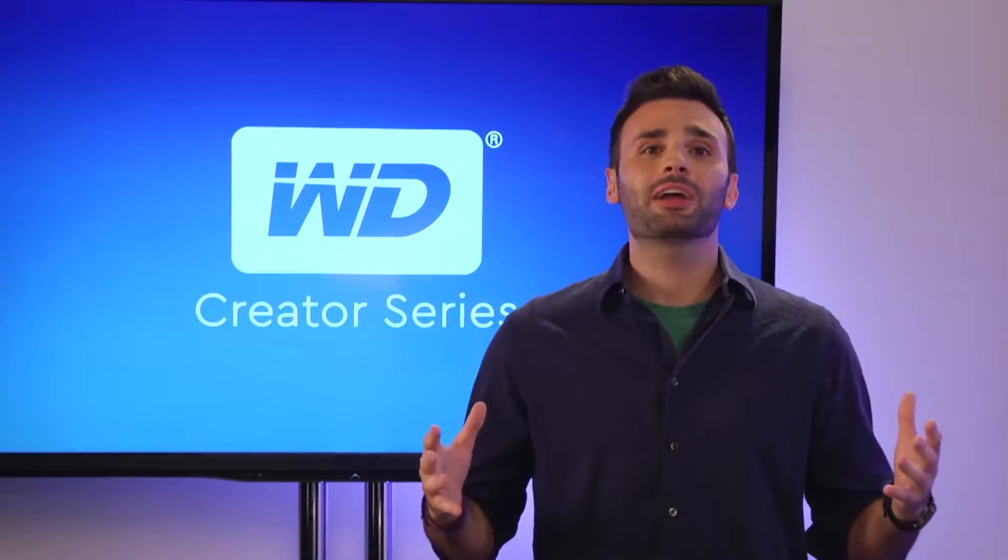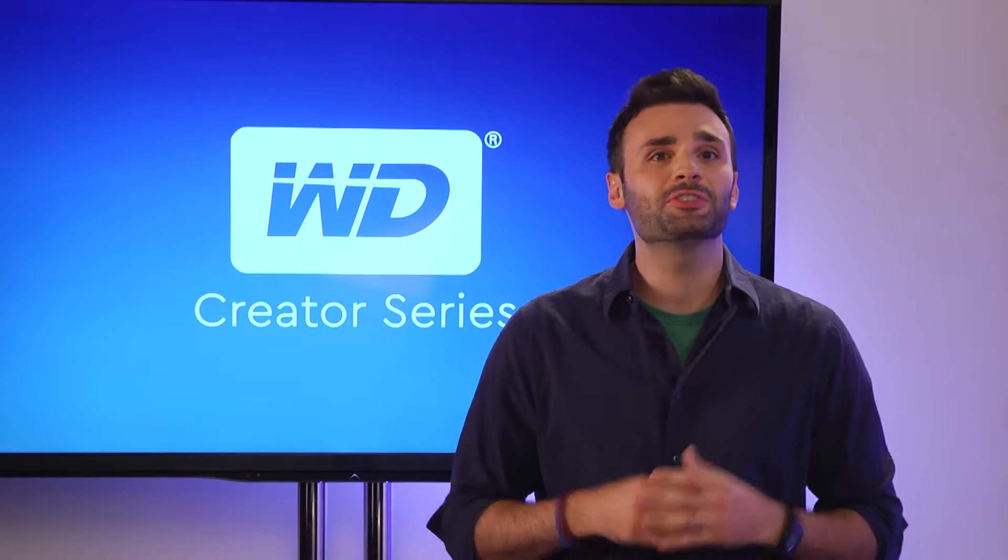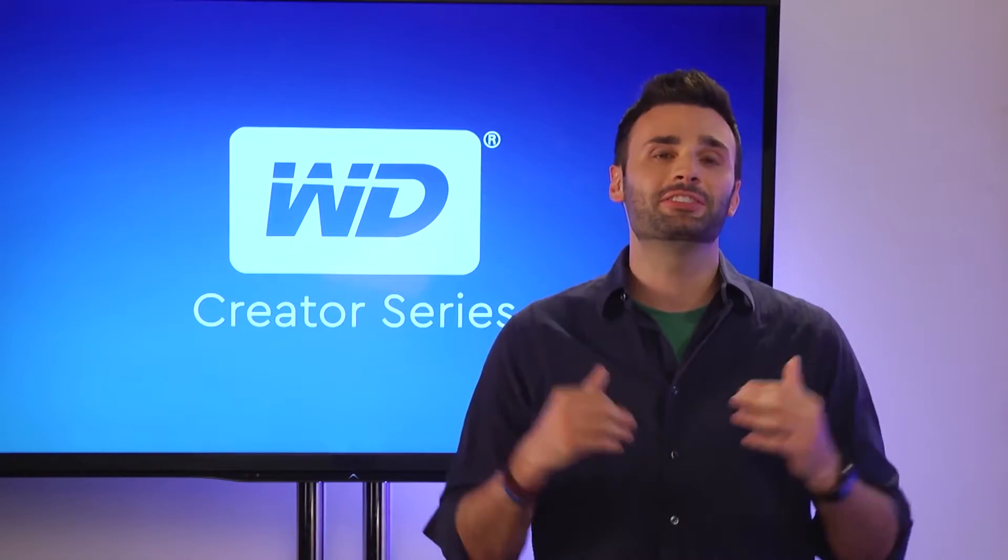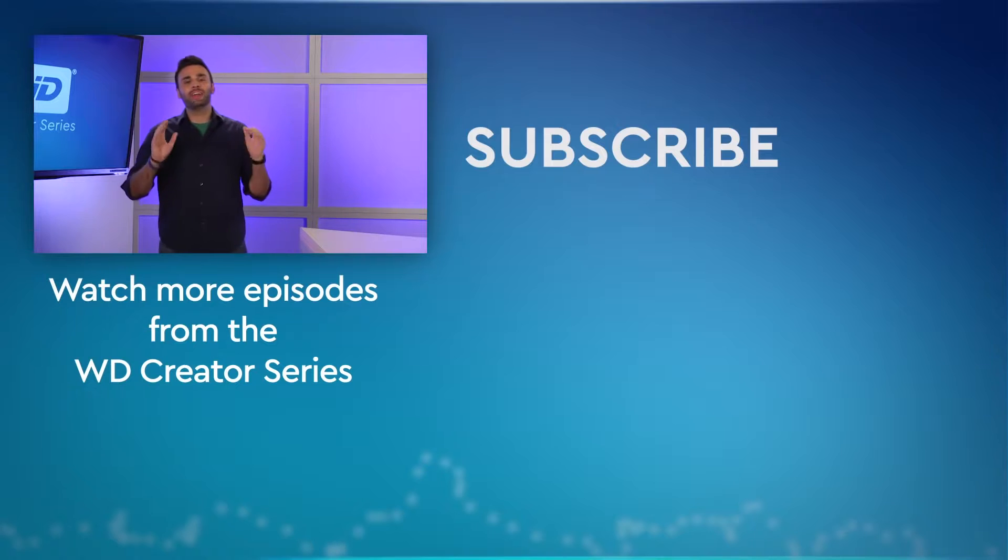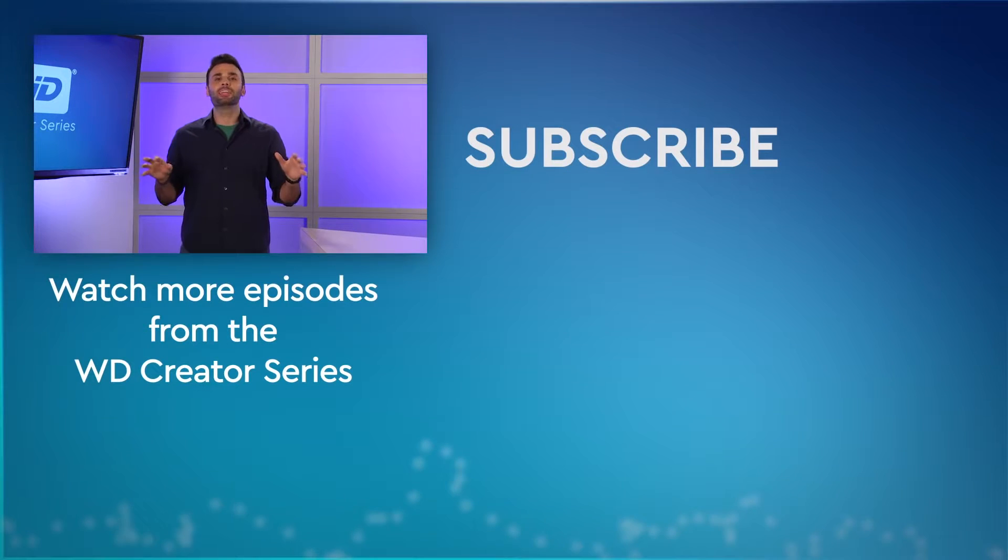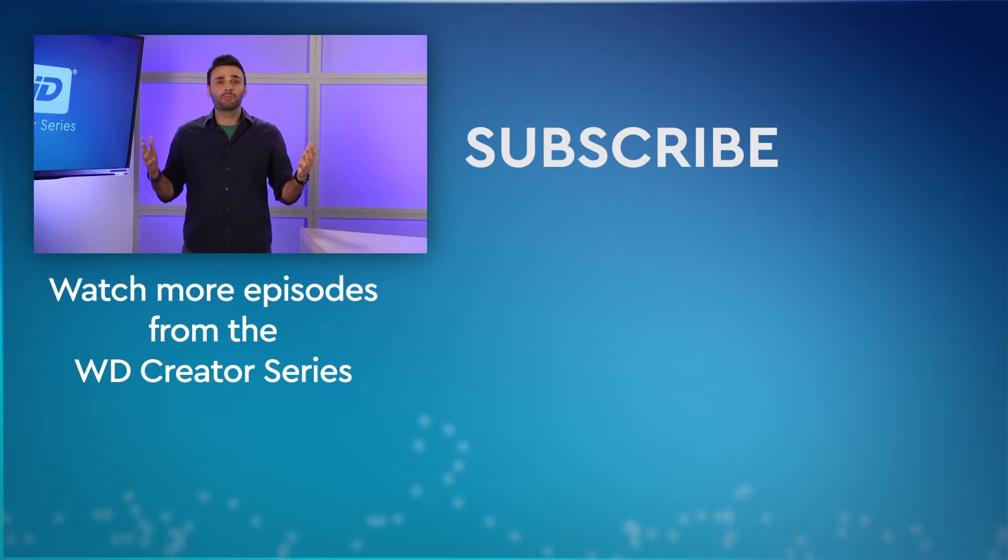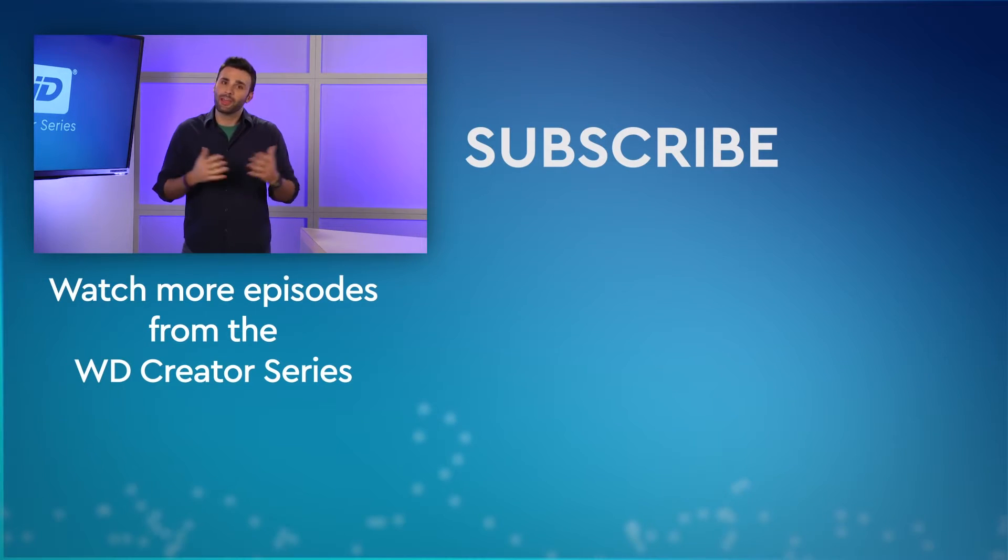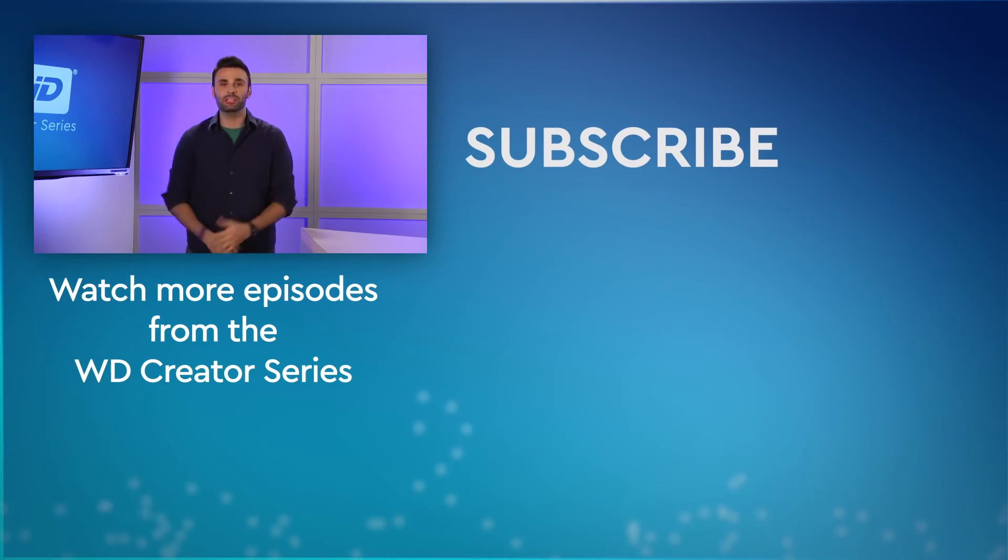So the Edelbrock team is using technology to drive efficiency and collaboration. It's easy to see how it helps them stay on track. All right, everybody, that's it for this episode. You'll find everything you need to know about these products and more at WD.com. Be sure to subscribe to our channel and leave the comments below. Thanks for watching. We'll see you next time on the WD Creator Series.